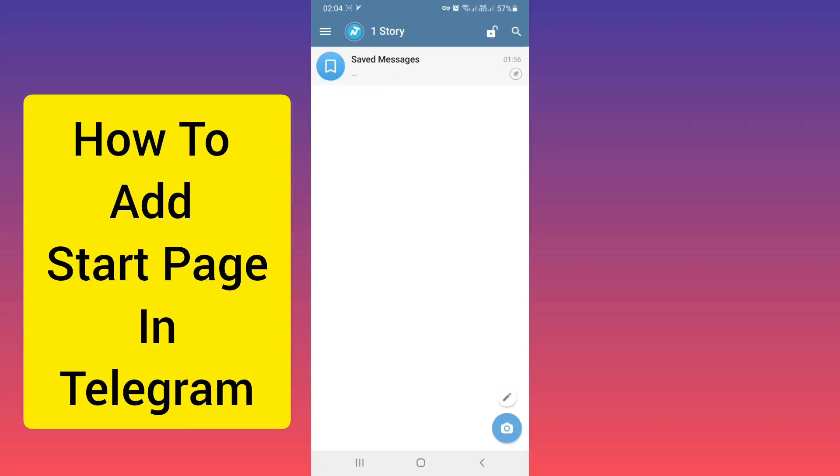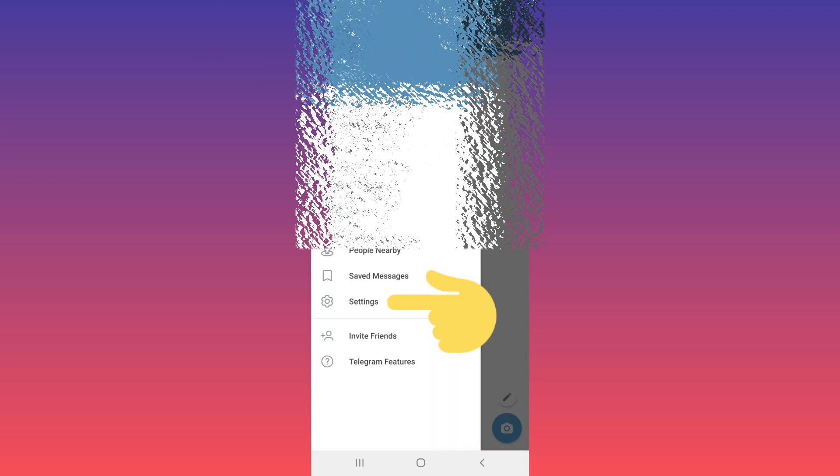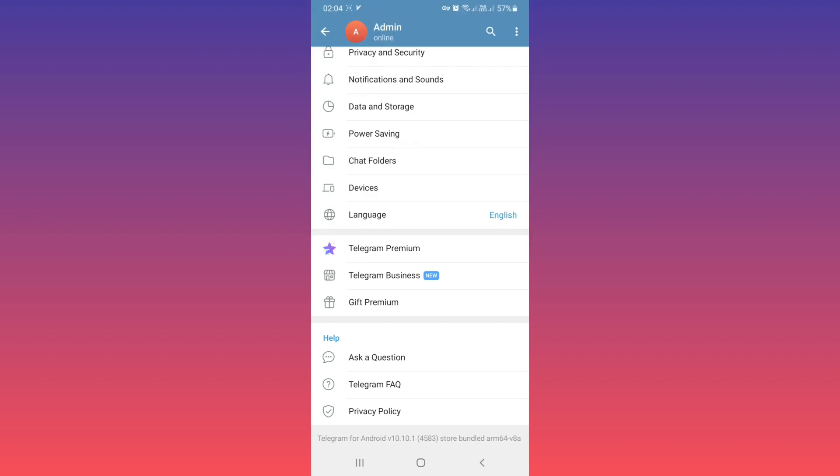Hello everyone. First, open your Telegram and on the top, tab on the three lines. Tab on Settings, scroll down, and if you are a premium user, tab on Telegram Business.